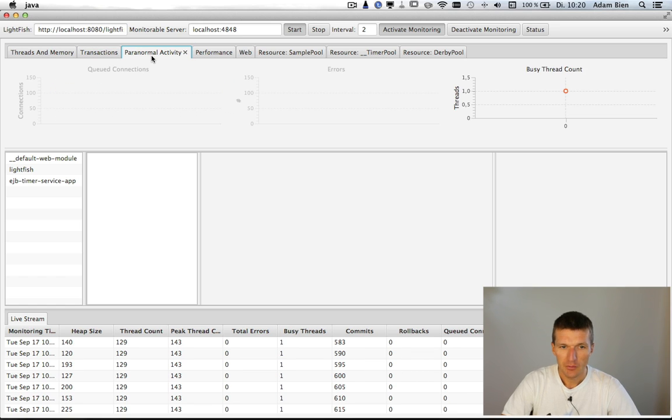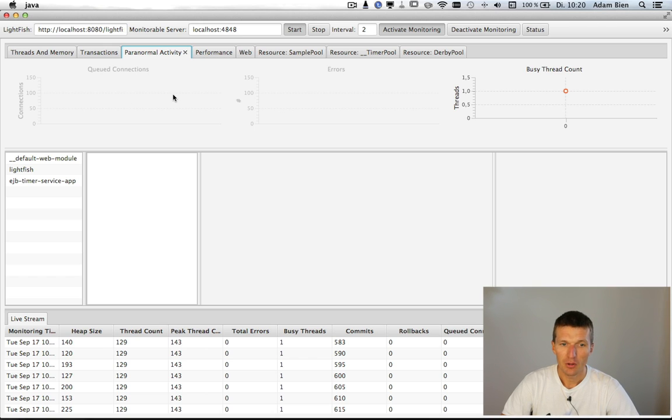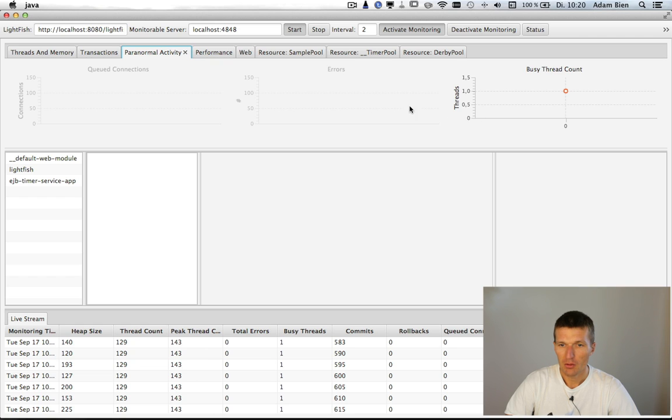Paranormal activity is also nice. So what it actually is, you can see whether the application server is overloaded or not. So you see here the number of queue connections, errors and how many threads are actually busy.